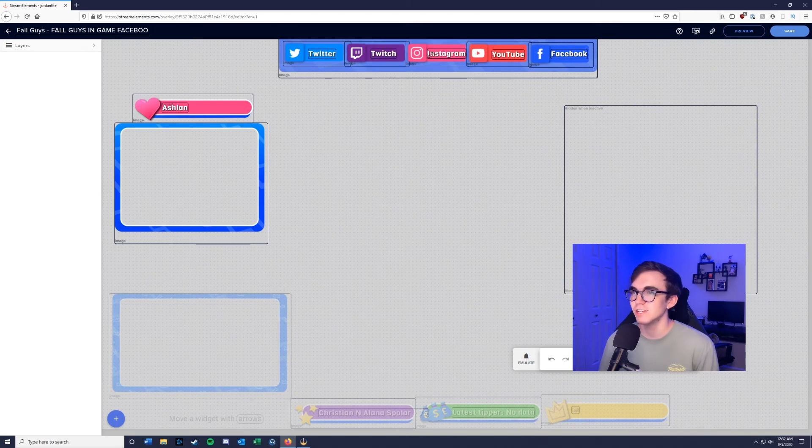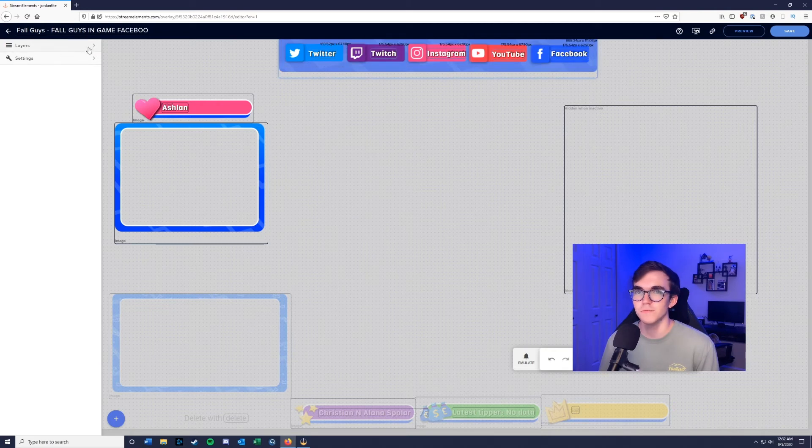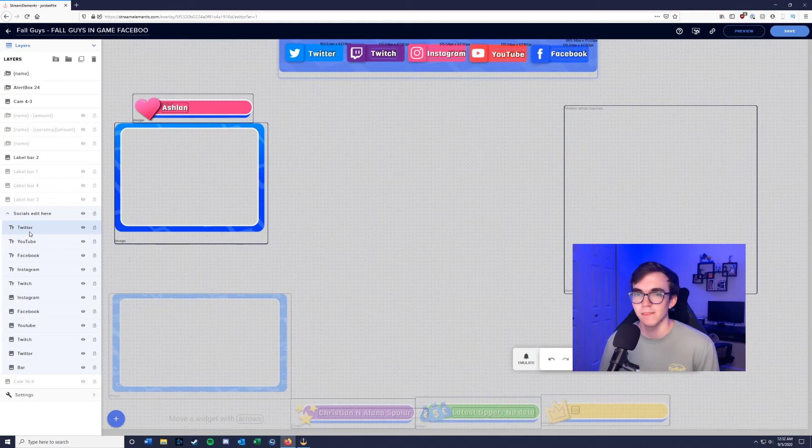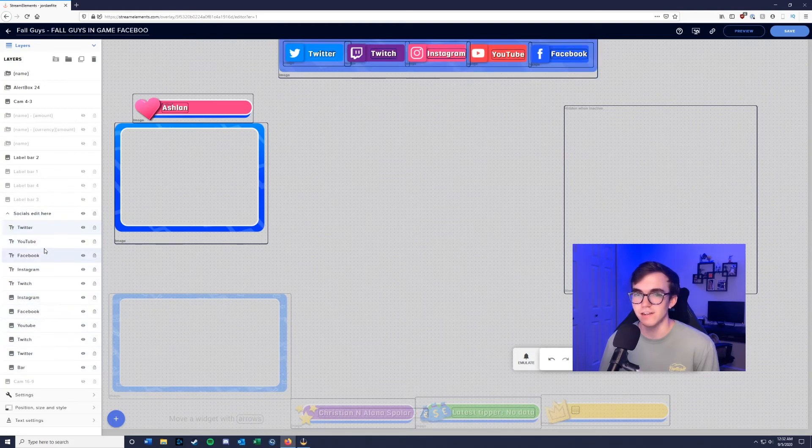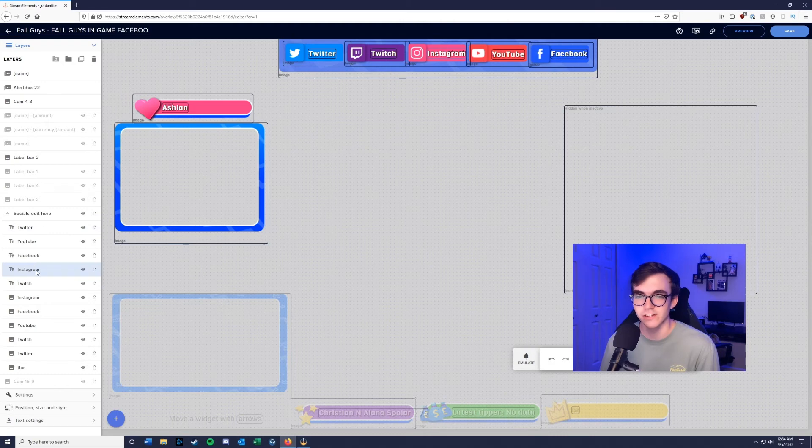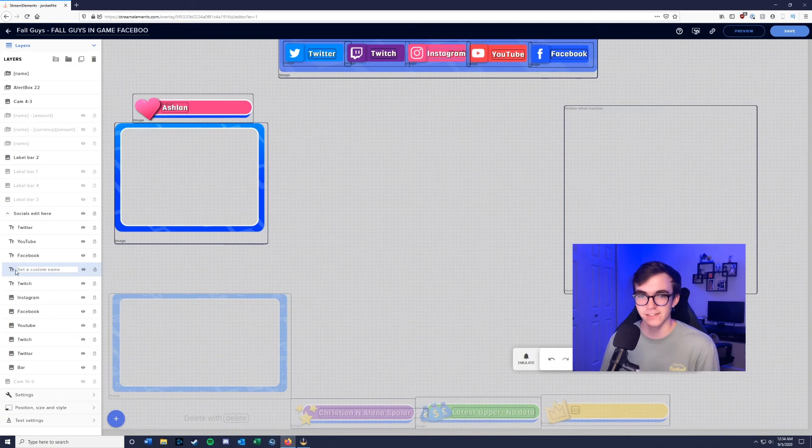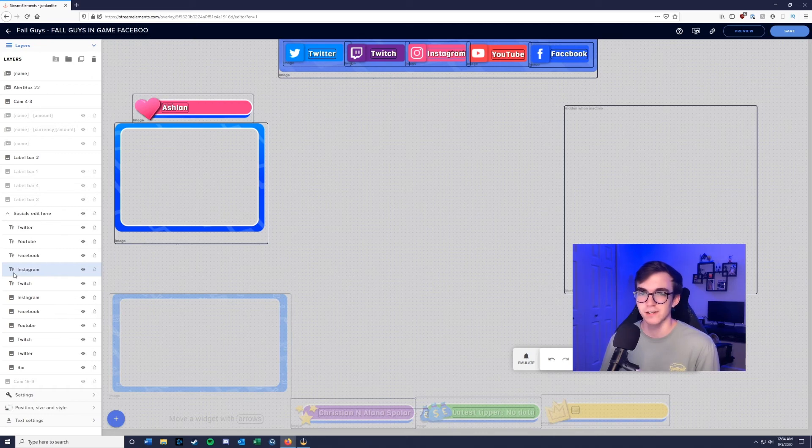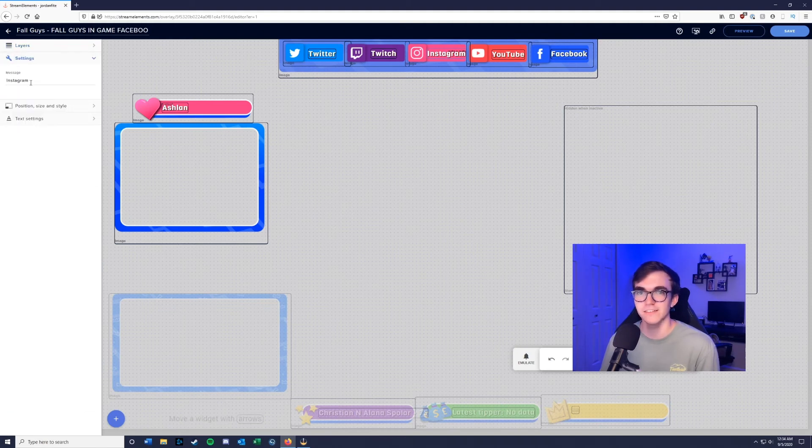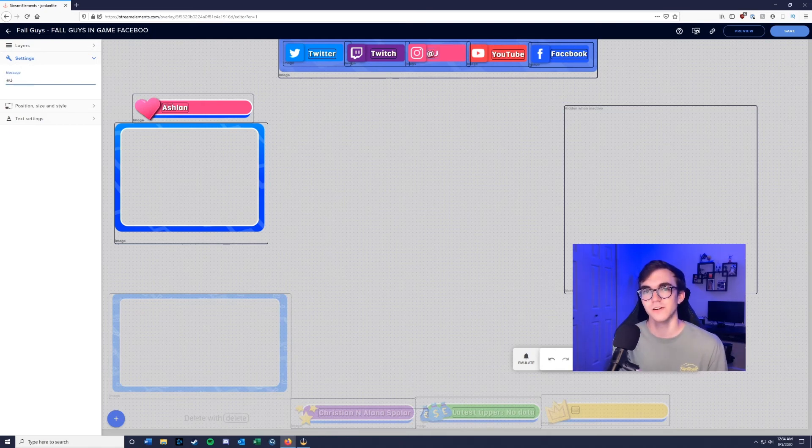The last thing we want to do for this overlay is change our social handles up here. All you need to do is click on the group, go to layers, social edits, and it's got all of the different ones right here. You're going to pick the social handle that you want to change. Your first instinct is to just double click this and where it says set a custom name, that's when you change it—except that's not how it works. What you're going to want to do is click on the one you want to change, like Instagram, then go down here to settings, click on this, and right here where it says message you change this to your Instagram handle.